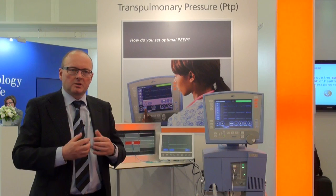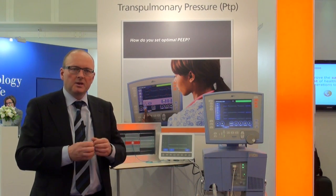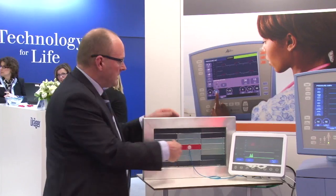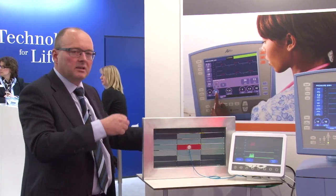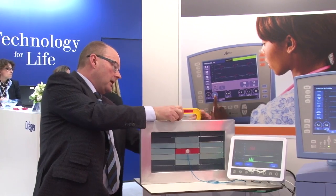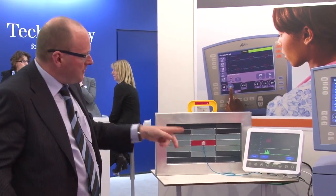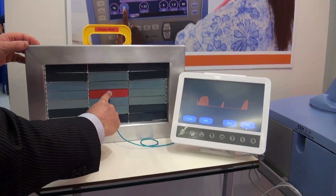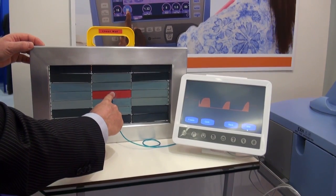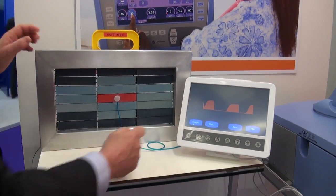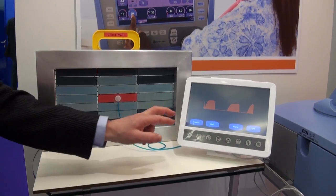So the chest wall of an obese patient is extremely low compliant. I'm placing an elastic band behind the alveolus. If I press again, you see that now the alveoli do not distend that easily. The chest wall prevents the lung from distending.